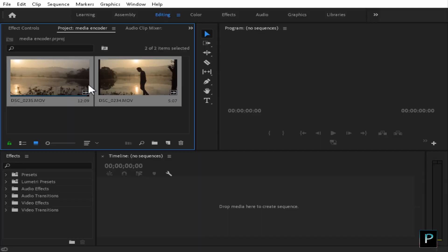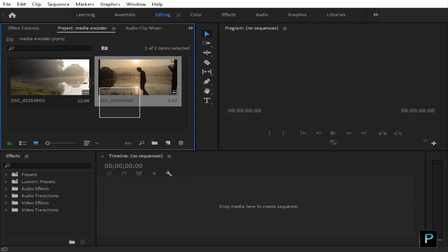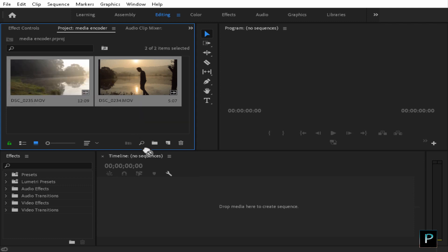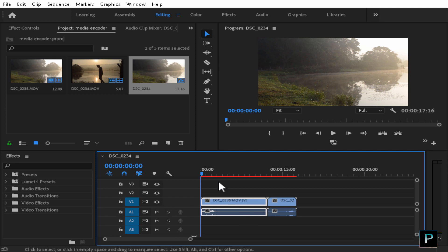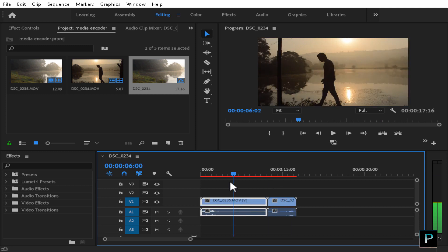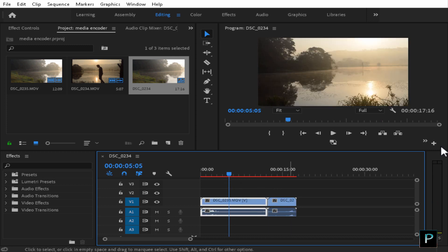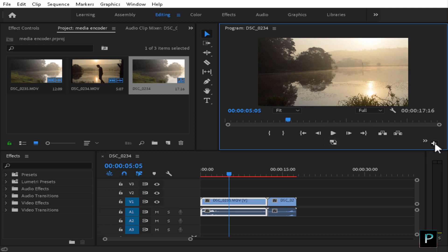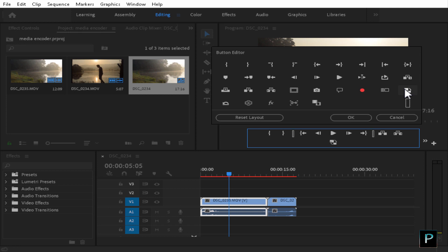Let's get to Premiere Pro. Let's create two videos and two proxies. We have two proxies now, because we don't have a back-key proxy. Let's go to the timeline. Let's go to the proxy file — this is a high-resolution video. Now let's go to the Toggle Proxy icon. You can click here on the Toggle Proxy icon.